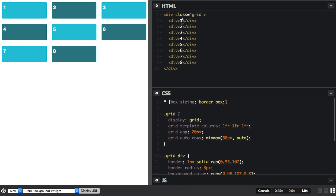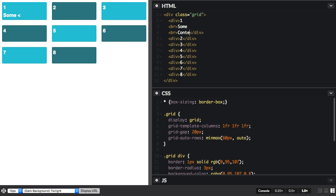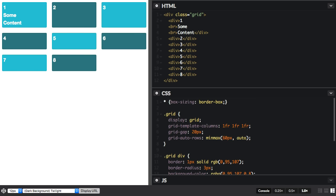But watch what happens when I add some more content to one of them. This track here has now grown and it's fitting this content. The content isn't being cropped off.